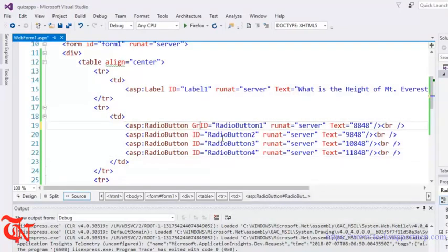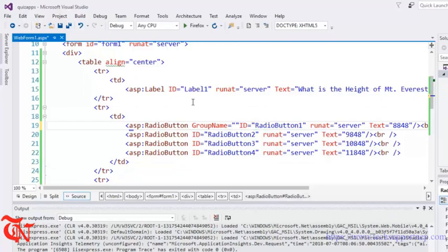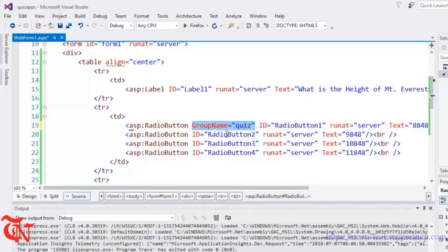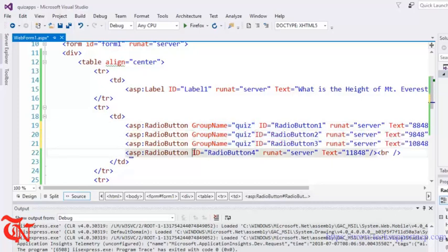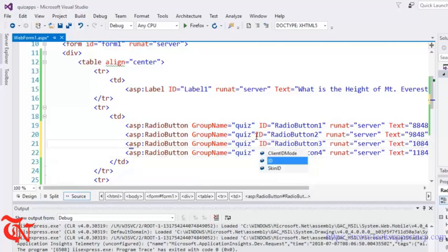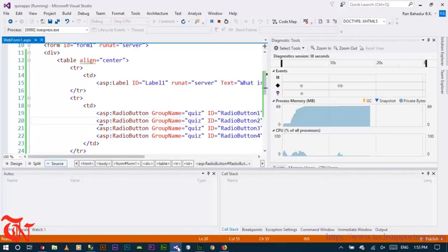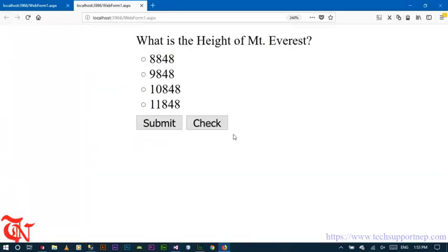To fix this we need to give the GroupName. Set GroupName equal to 'quiz' and then copy and paste this for all radio buttons — all radio buttons need to have the same group name. Check again — now if you click one button it gets checked and the others get unchecked. So we've finished the UI design part.